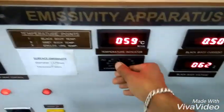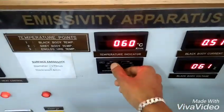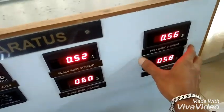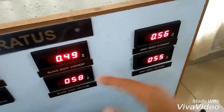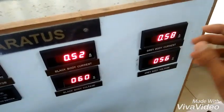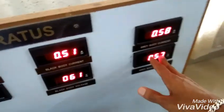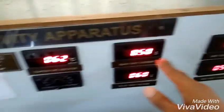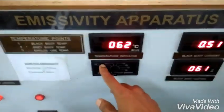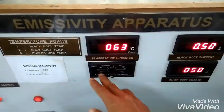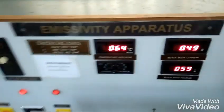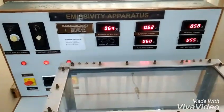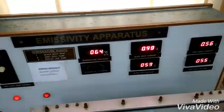When the grey body voltage reaches 66 volts, check the temperatures T1 and T2 — they should be equal. Once T1 equals T2, note down the temperatures T1, T2, and T3 in the tabular column.